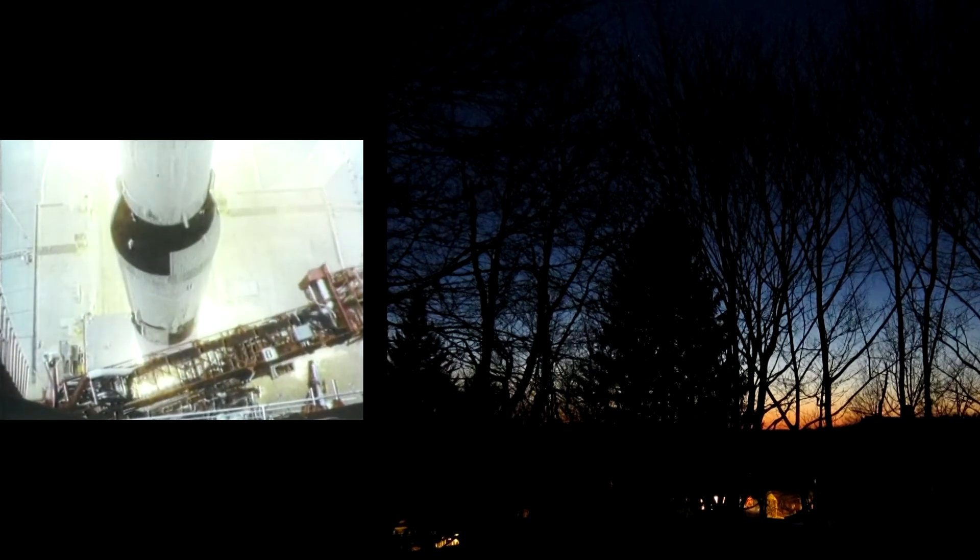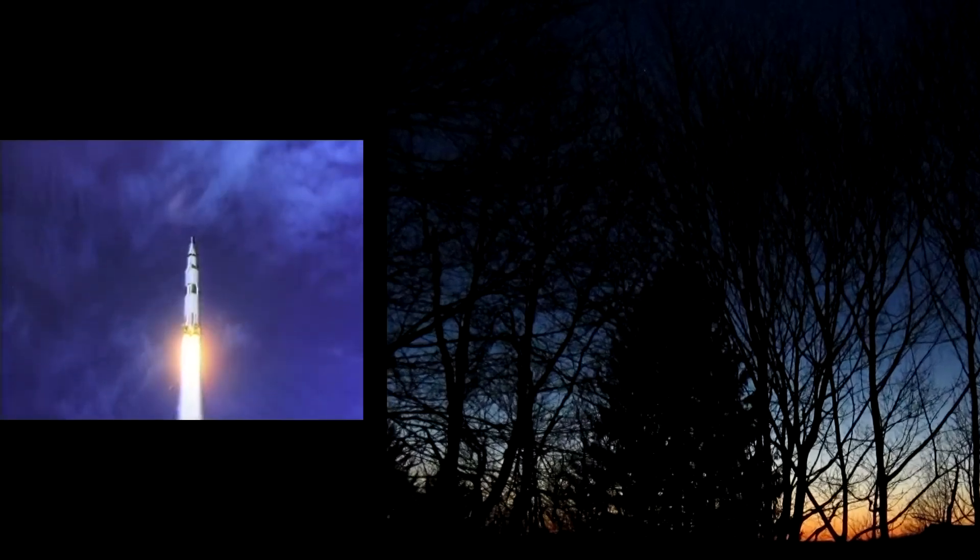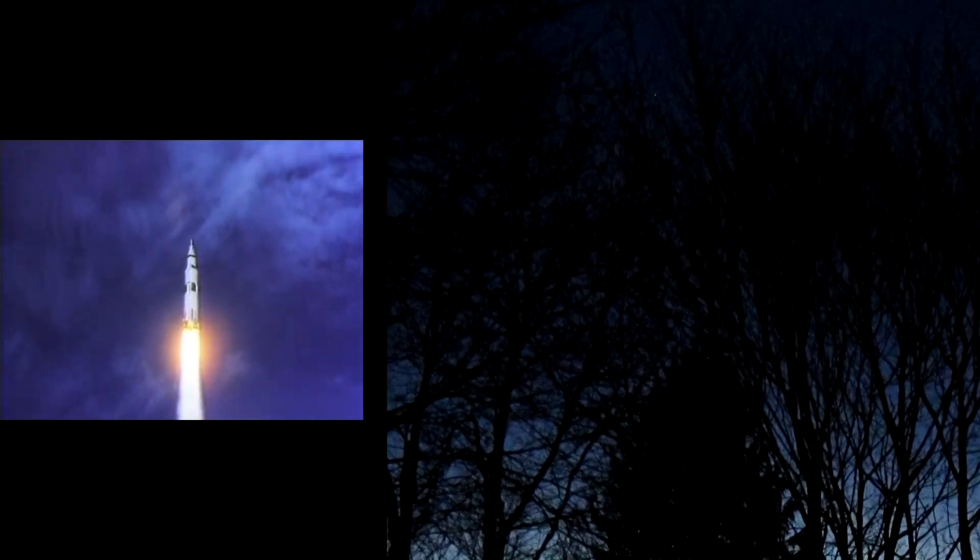Ignition sequence start. 6, 5, 4, 3, 2, 1, 0. All engines running. We have a liftoff. Liftoff on Apollo 11.